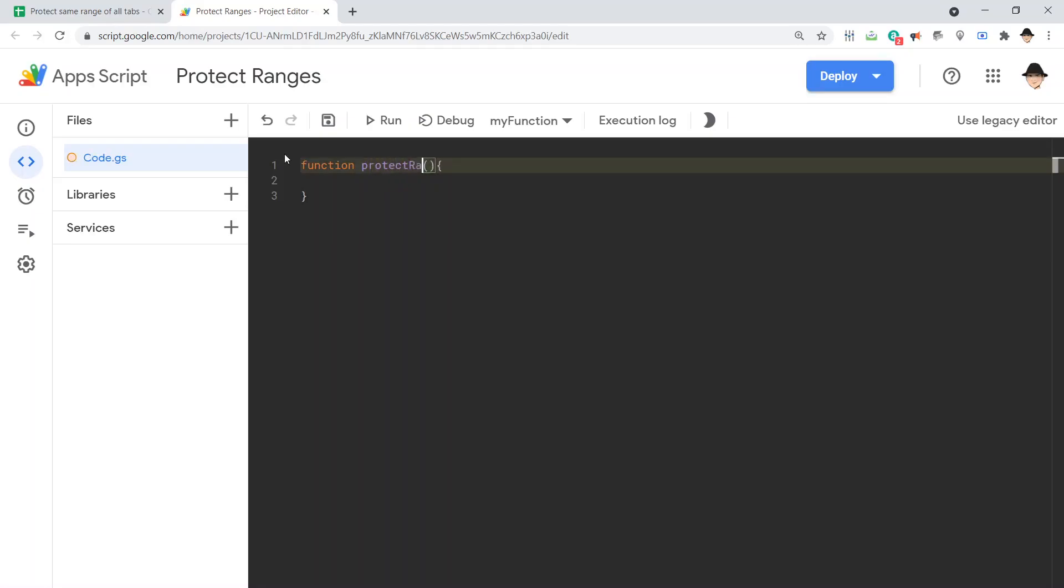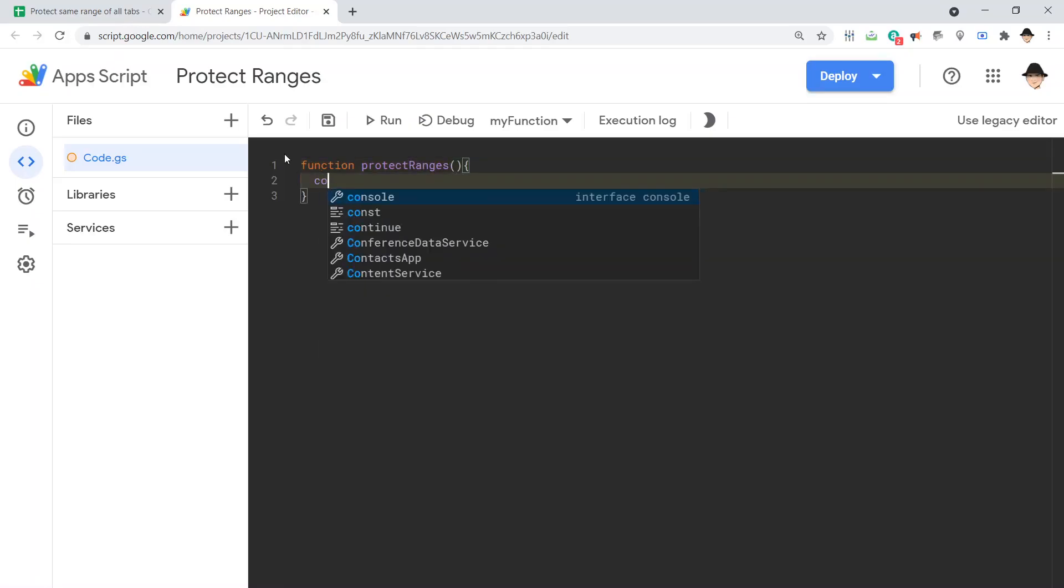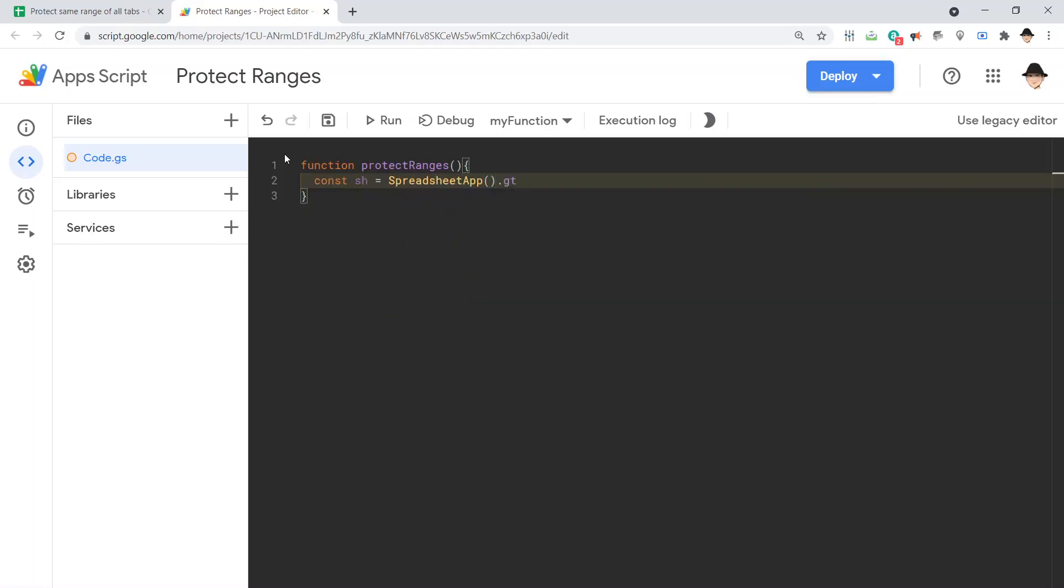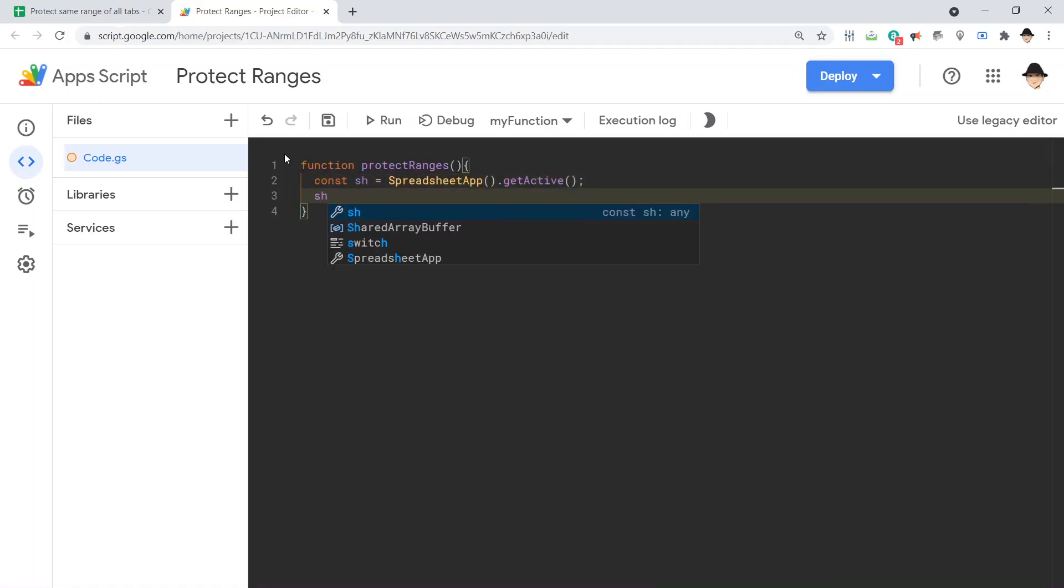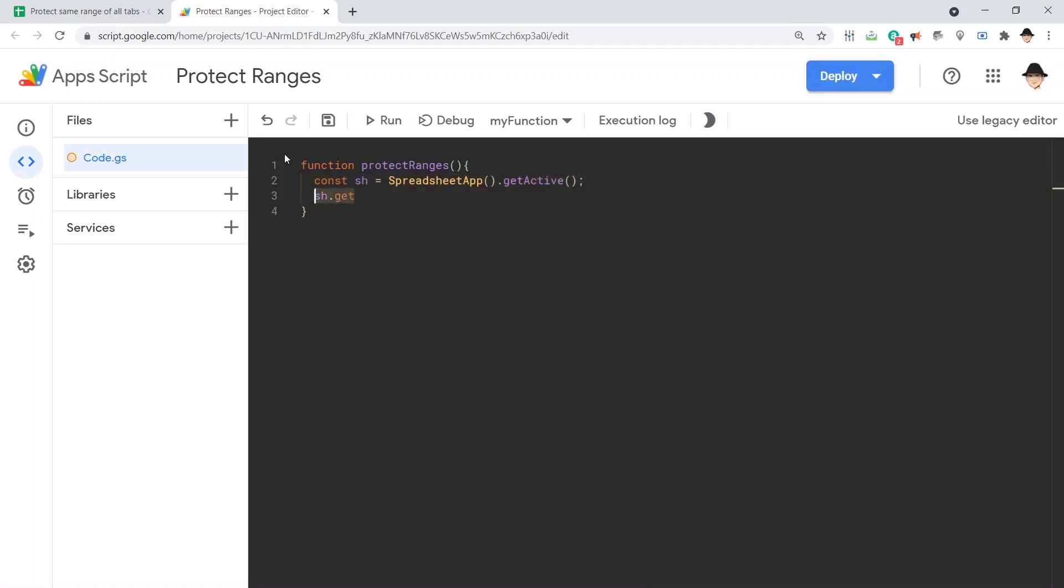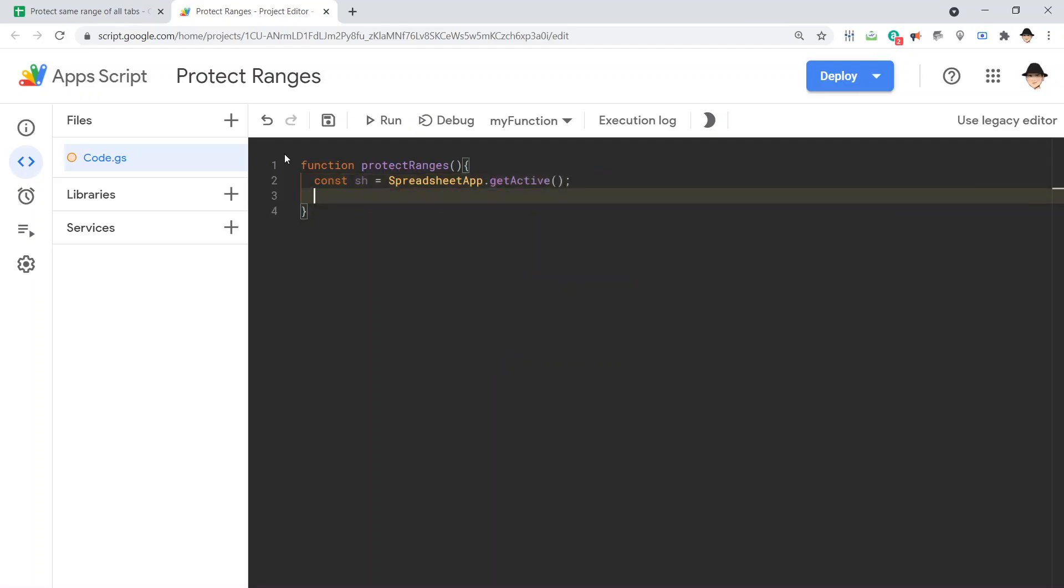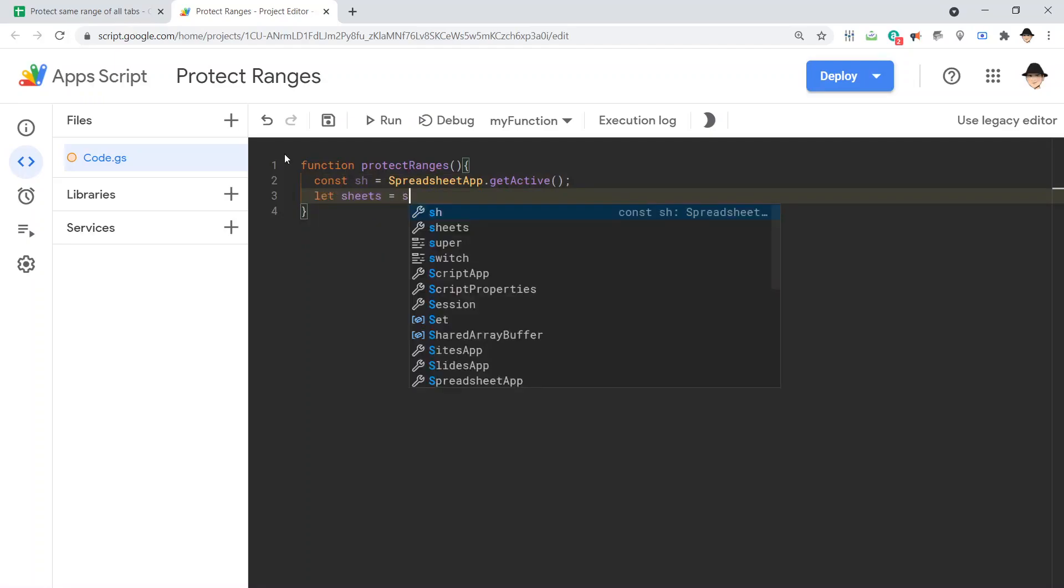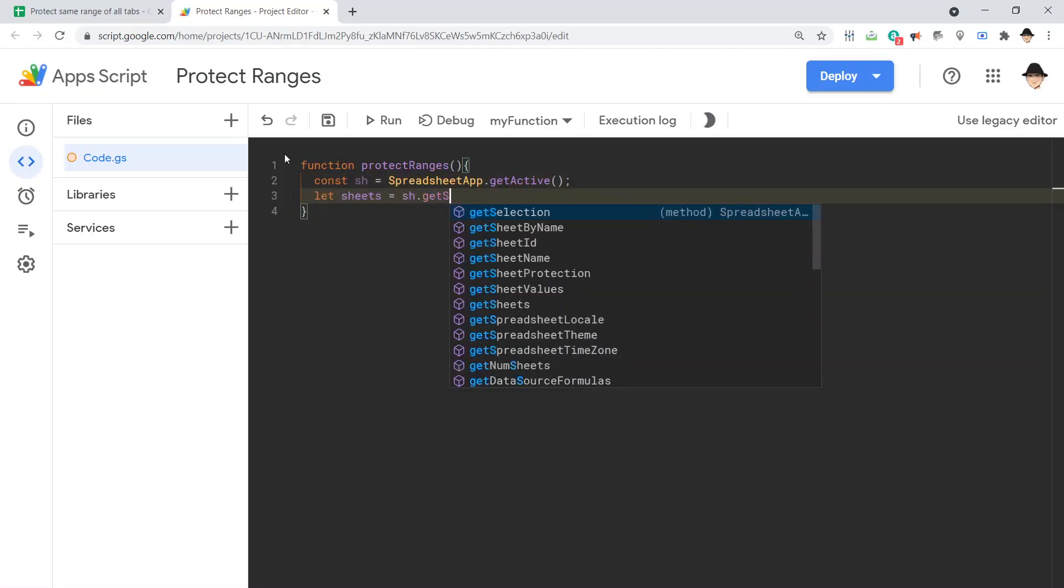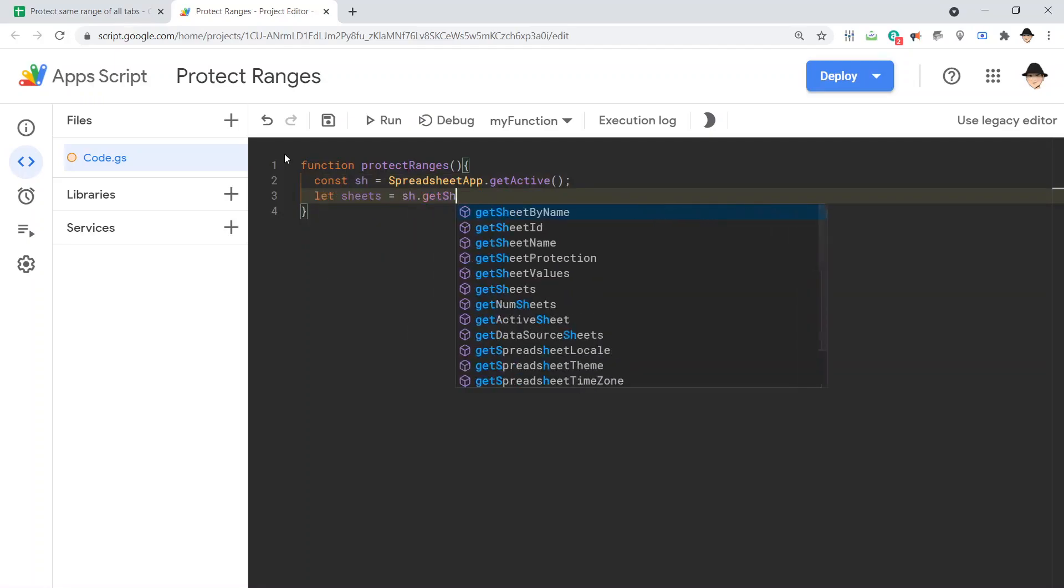Protect ranges is what I'm going to call it here. Let's declare our sheet const sh equals spreadsheet app dot get active. There we go. And let sheets equals sh dot get sheets.